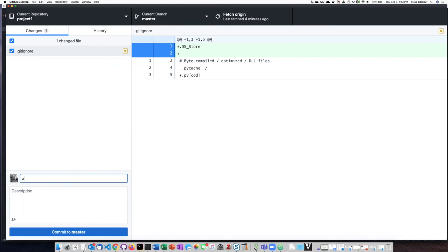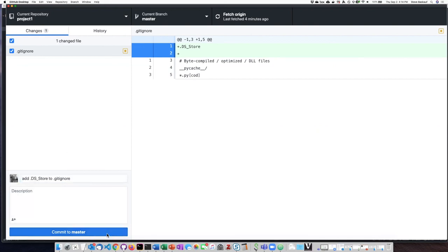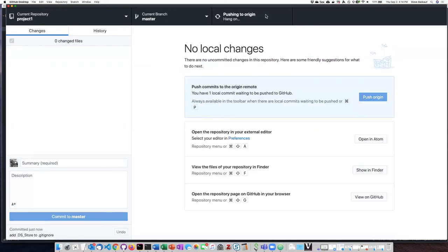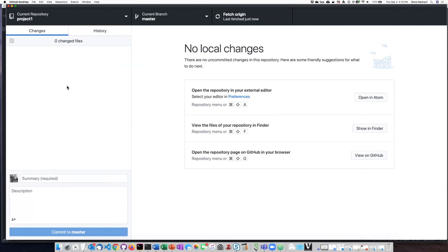add .DS_Store to .gitignore. All done. So for evermore, anytime that my Mac creates an invisible dot .DS_Store file, Git will ignore it because I have put it into my .gitignore file, which is the purpose of the .gitignore file.